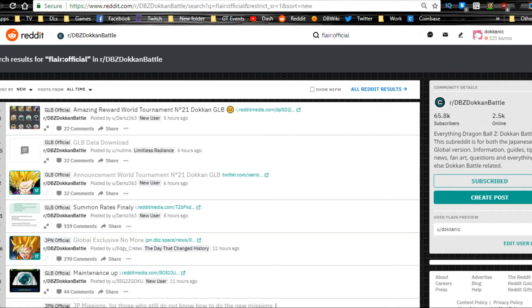Hey guys, what's going on? Today we're here with the global news update. We had the most recent data download come through on the global side of Dokkan Battle and we have a little bit of news.